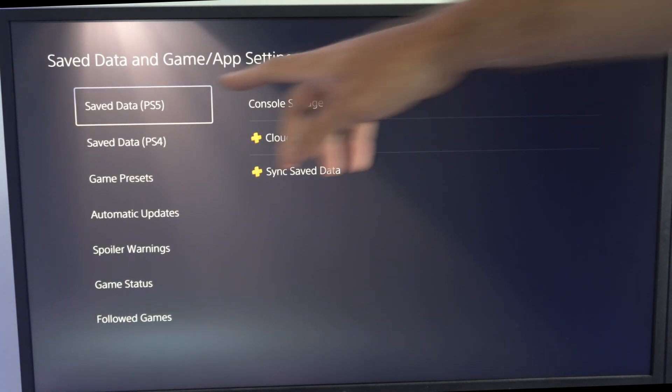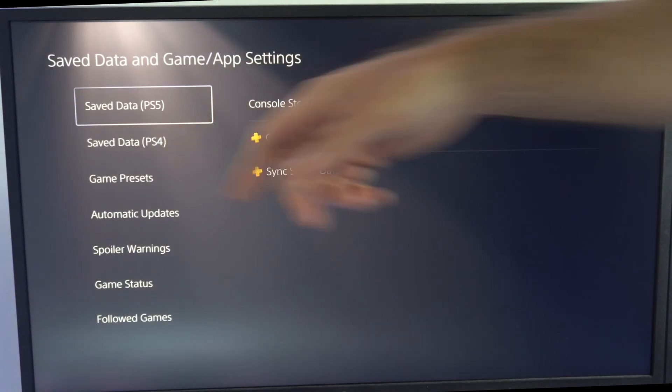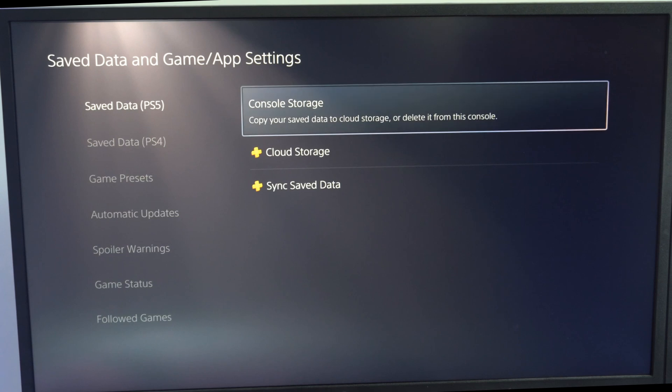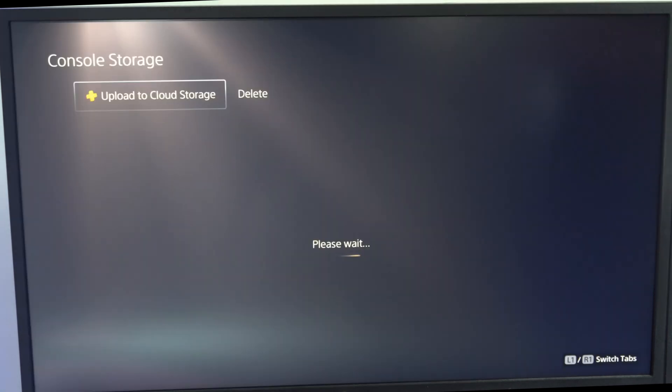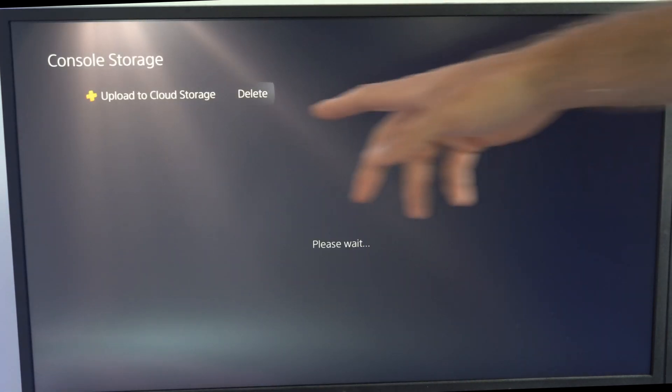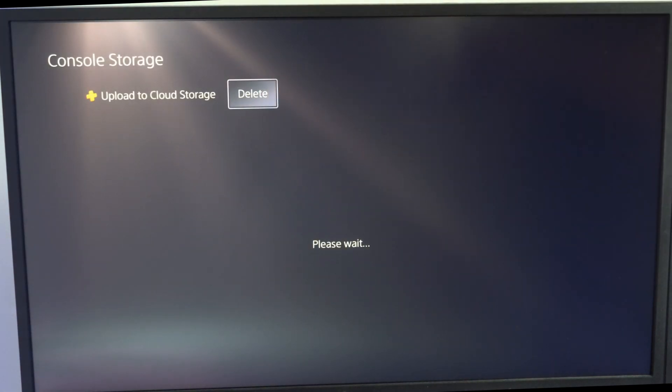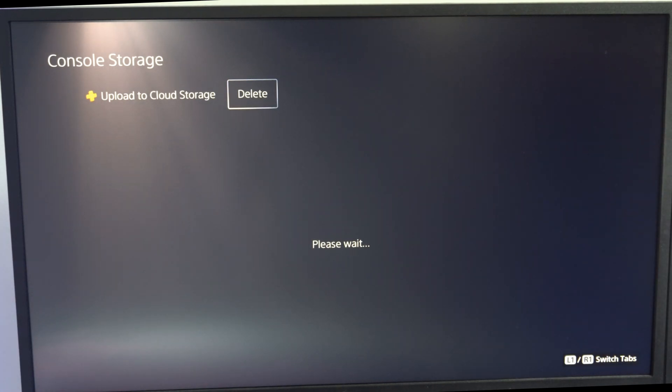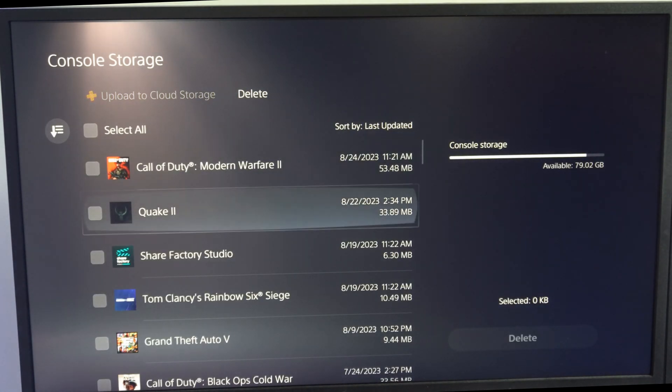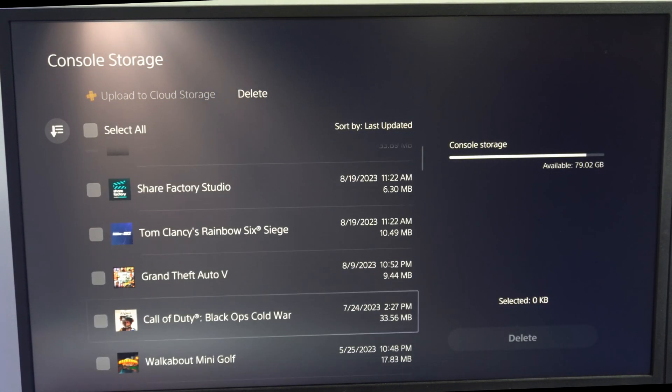Then choose whether it's PS5 or PS4 and then go over to console storage. On the top here we want to go over to delete and it's going to say please wait.